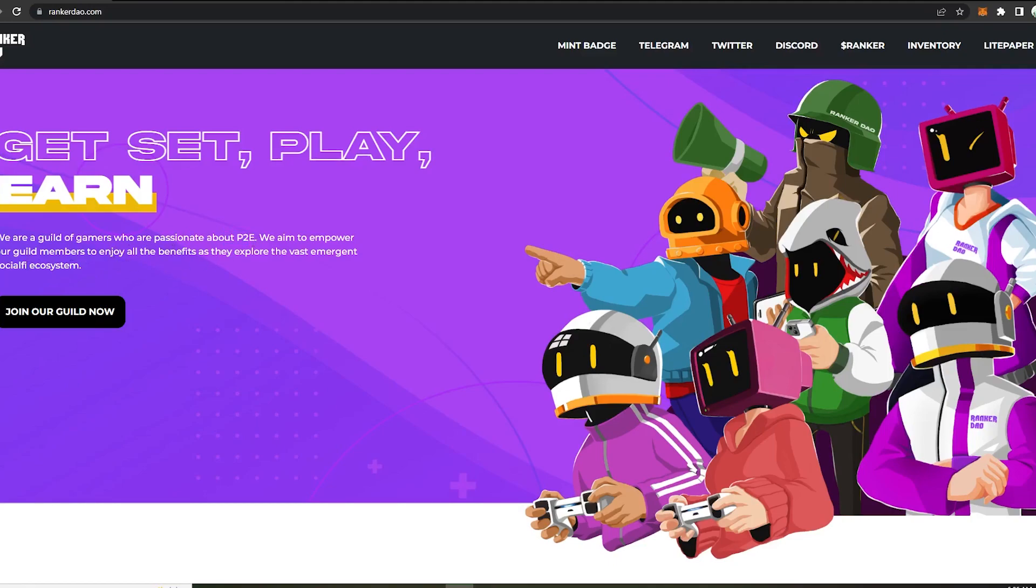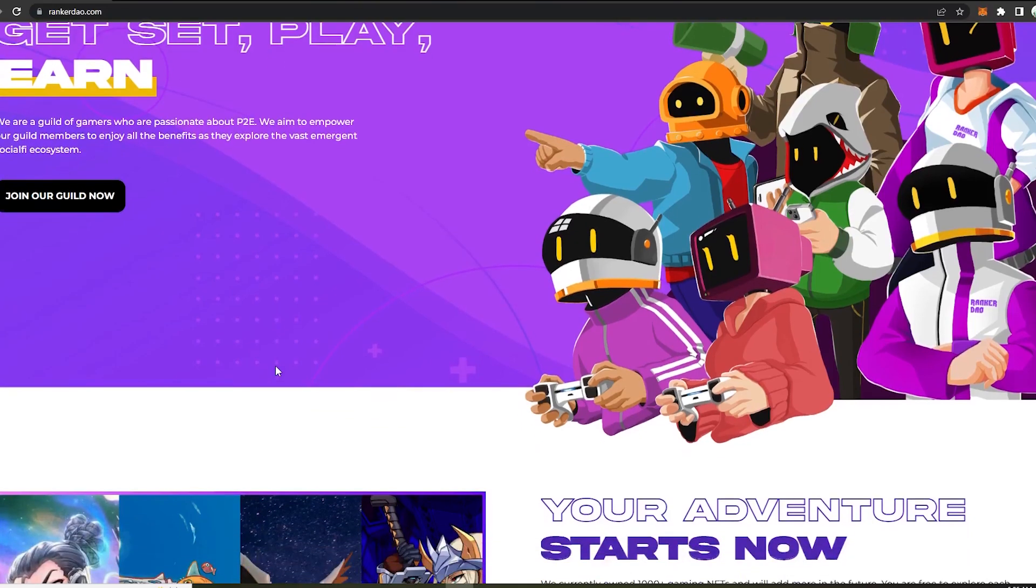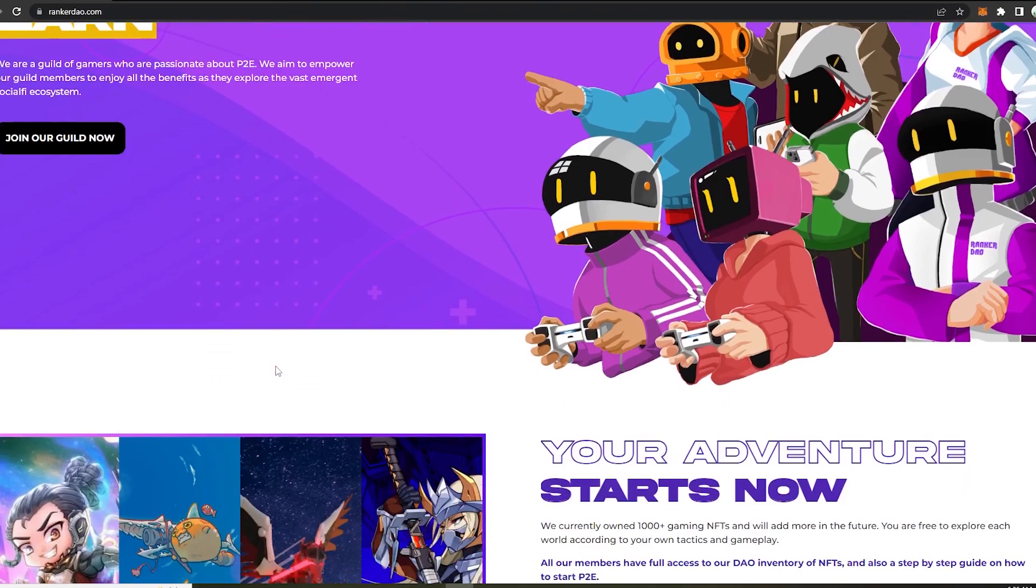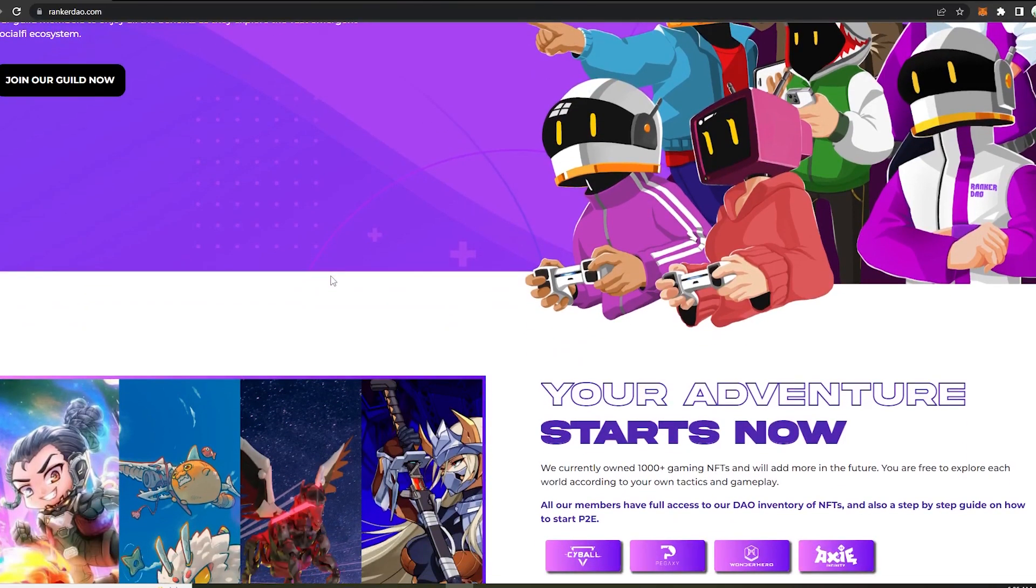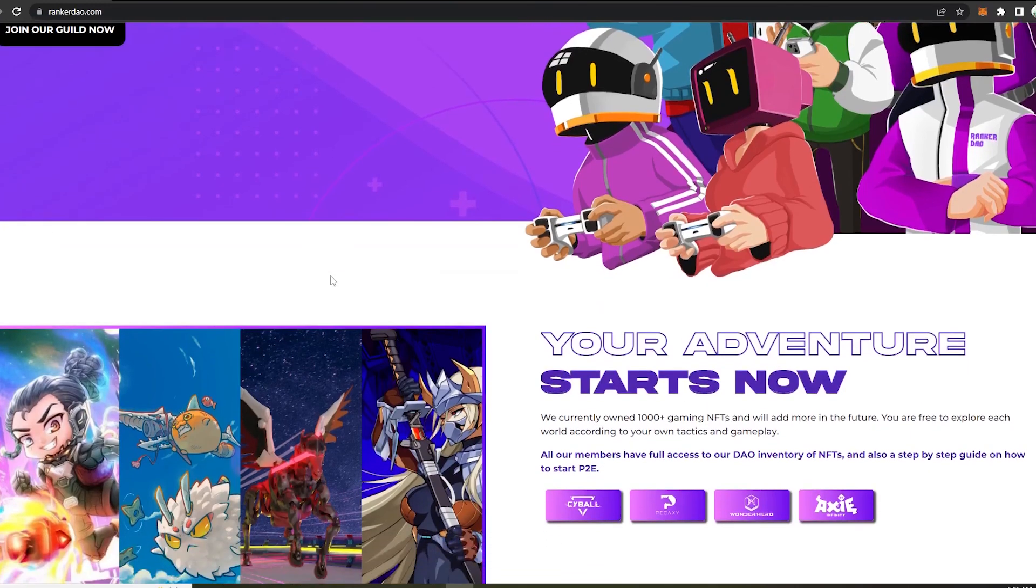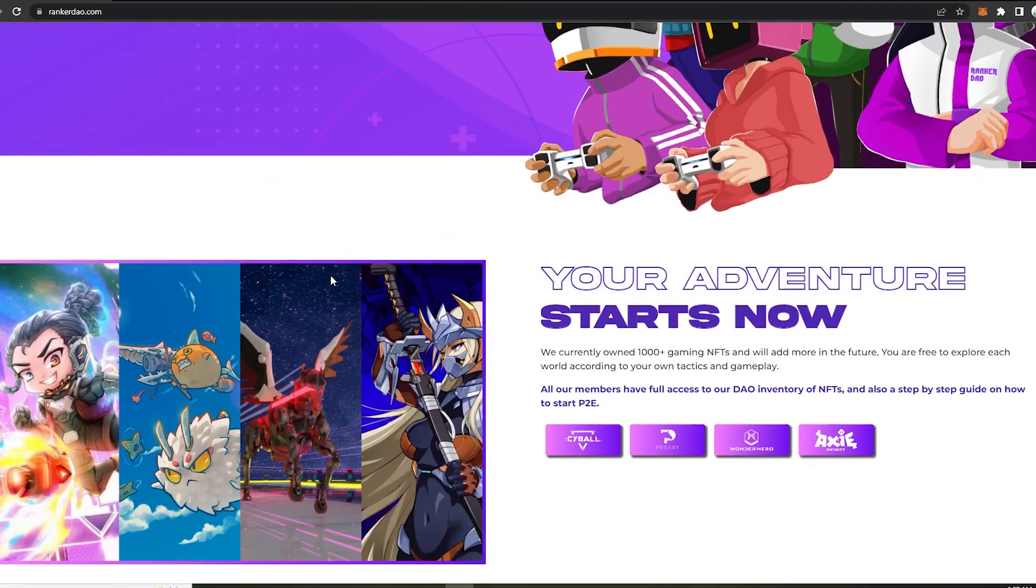Now before we get into the further details of the project, there is a new and exciting announcement regarding this project. So Ranker DAO has announced a buyback and burn streak of $100,000 plus worth of Ranker token, which will be happening this very month of June. The tokens will be purchased from the open market and burned. The total buyback is forecasted at $100,000 USD and will be rolled out over the next few days across the CEX partners.